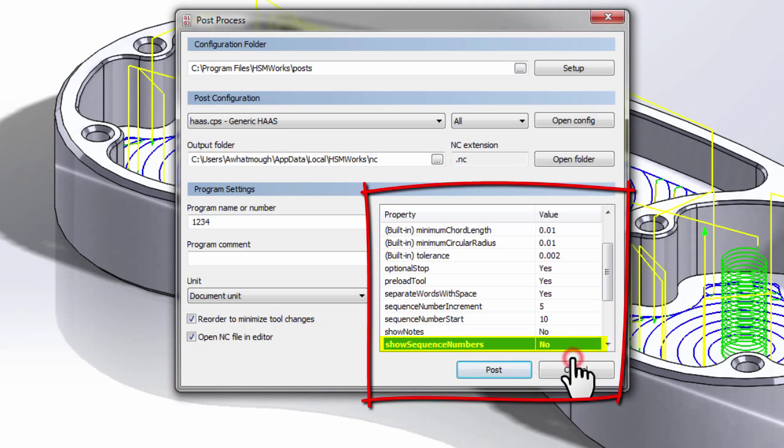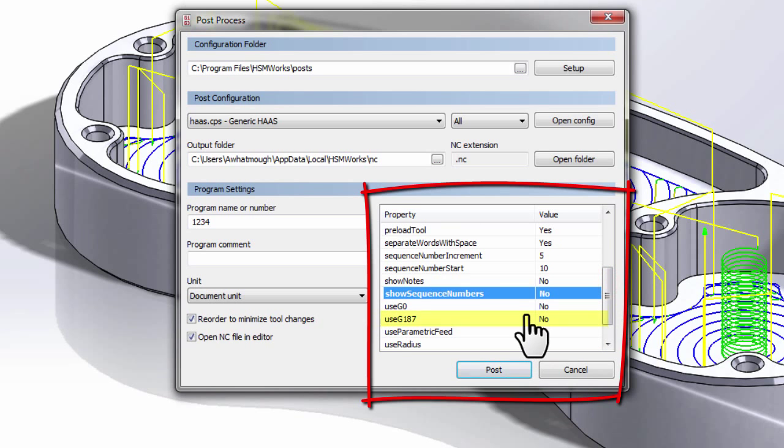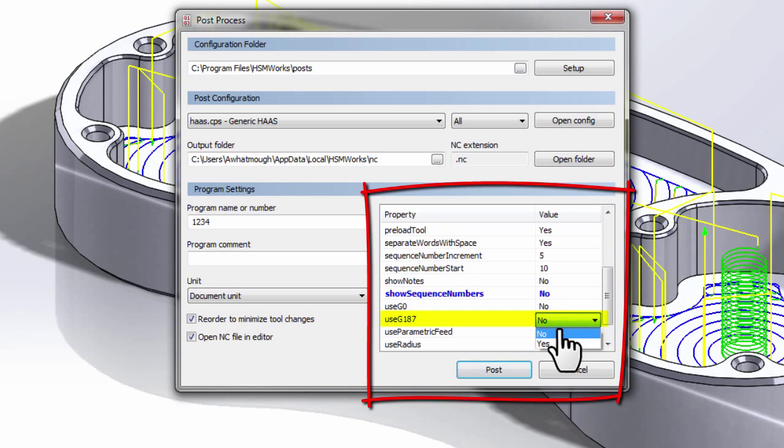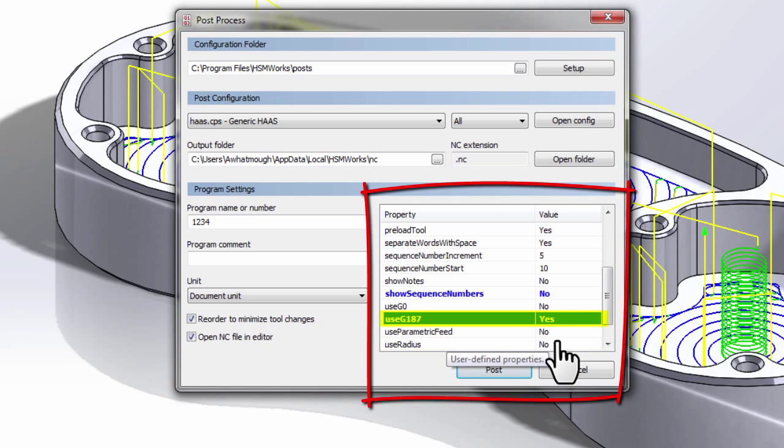If I set that to No, it's going to remove the sequence numbers. If I move down to Use G187 and set this to Yes, we're now telling the post-processor to put the Haas machine in the optimal mode that balances quality and performance for our high-speed roughing strategies. So I've changed that to Yes.